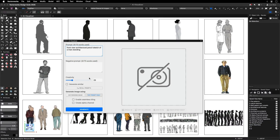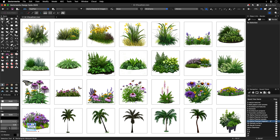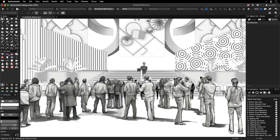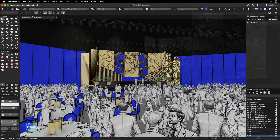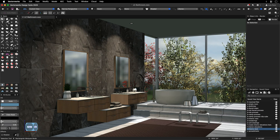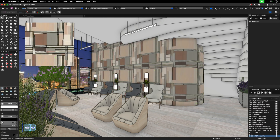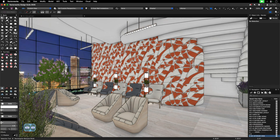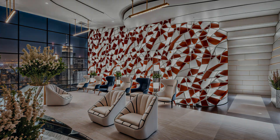With the capability to generate images with transparent backgrounds, you are free to incorporate objects like people, vegetation, or any other element directly into your renderings and illustrations. Ideal for bringing your presentations to life as image props or cutouts. These AI-powered enhancements reduce the burden of repetitive visualization tasks, giving you back precious time to focus on what truly matters — designing and winning new projects.